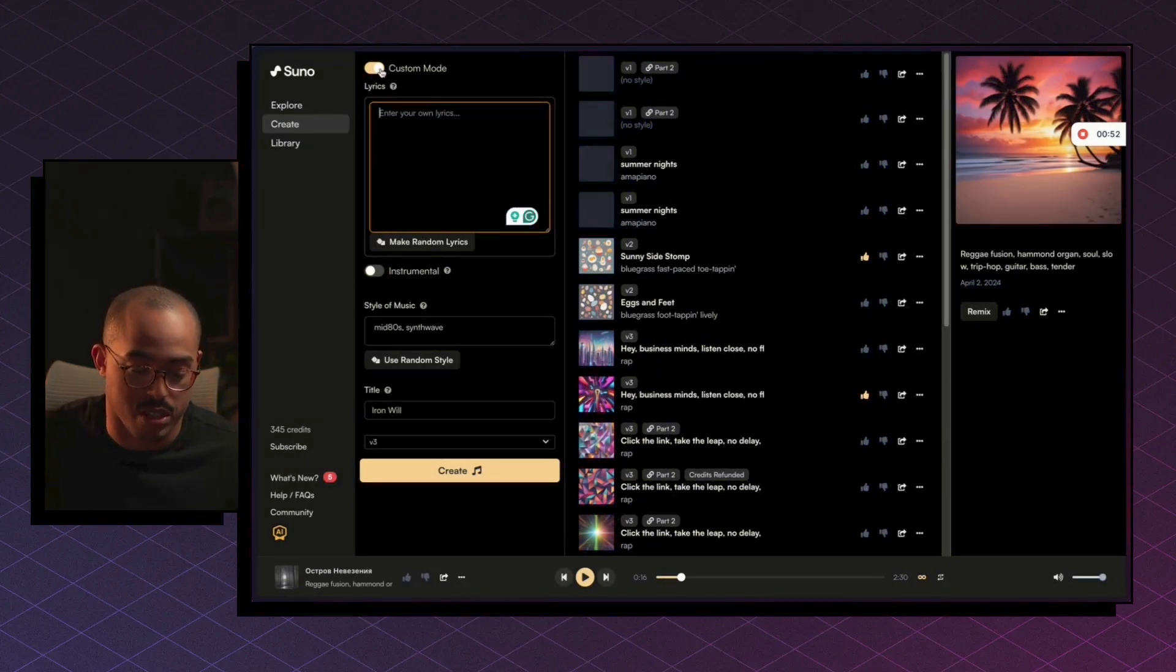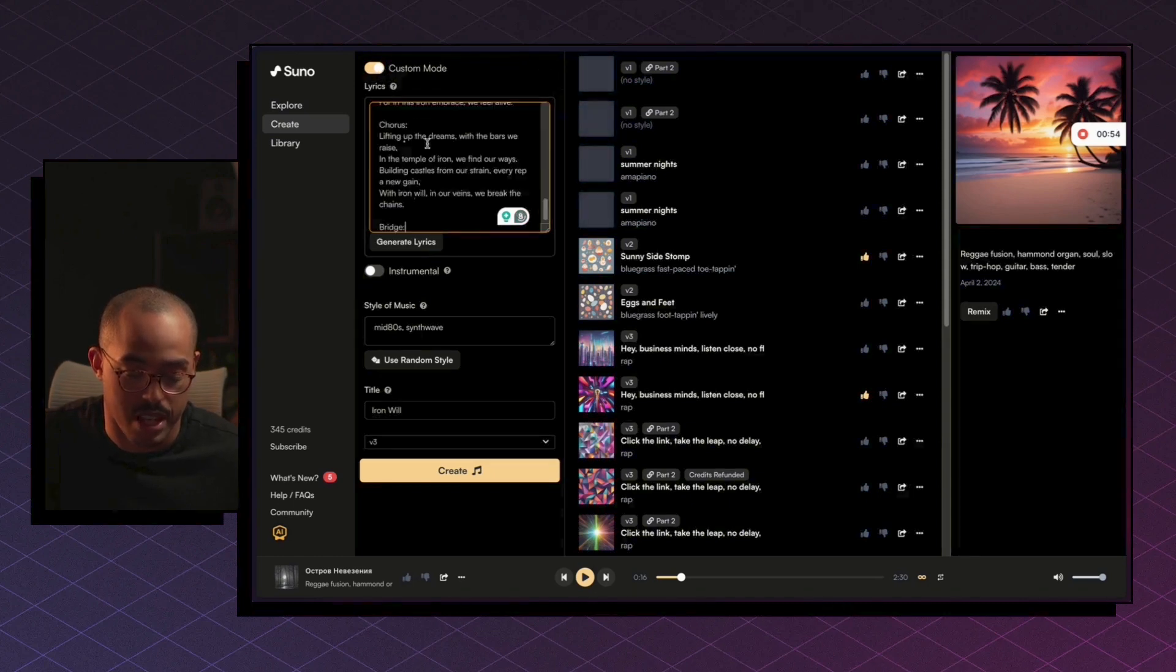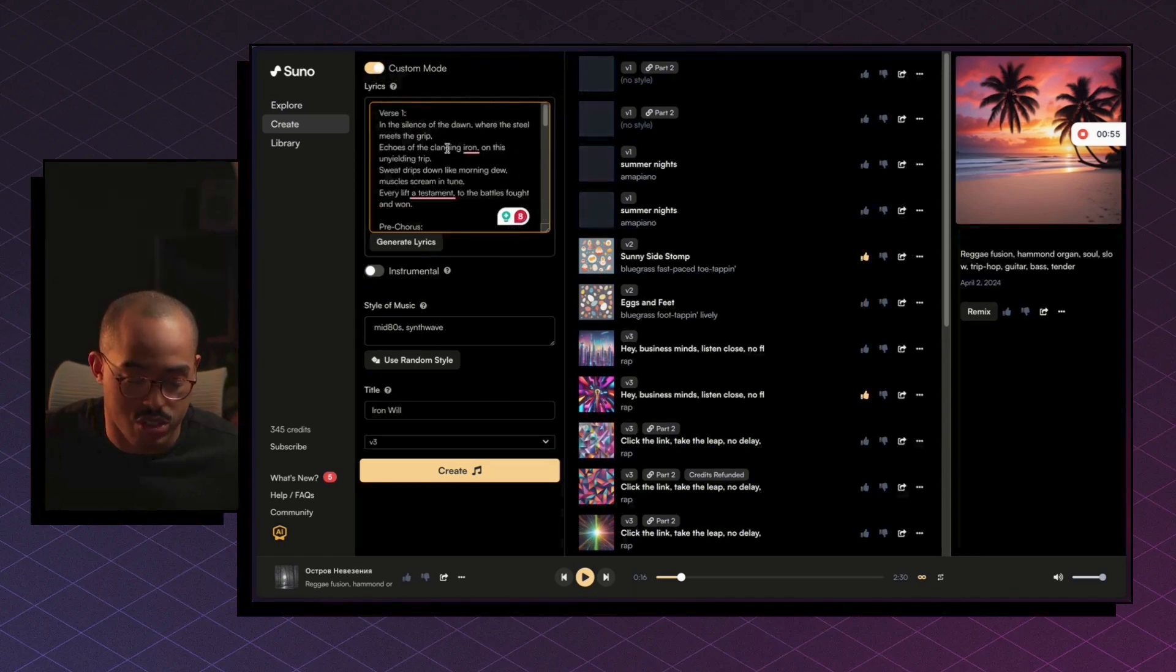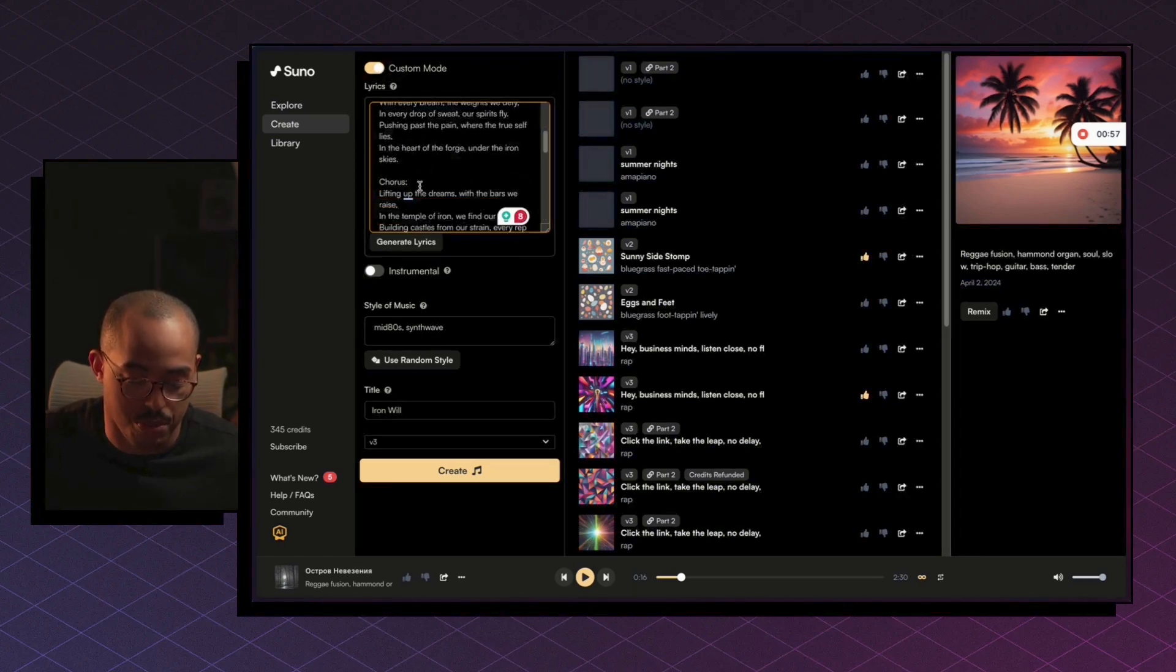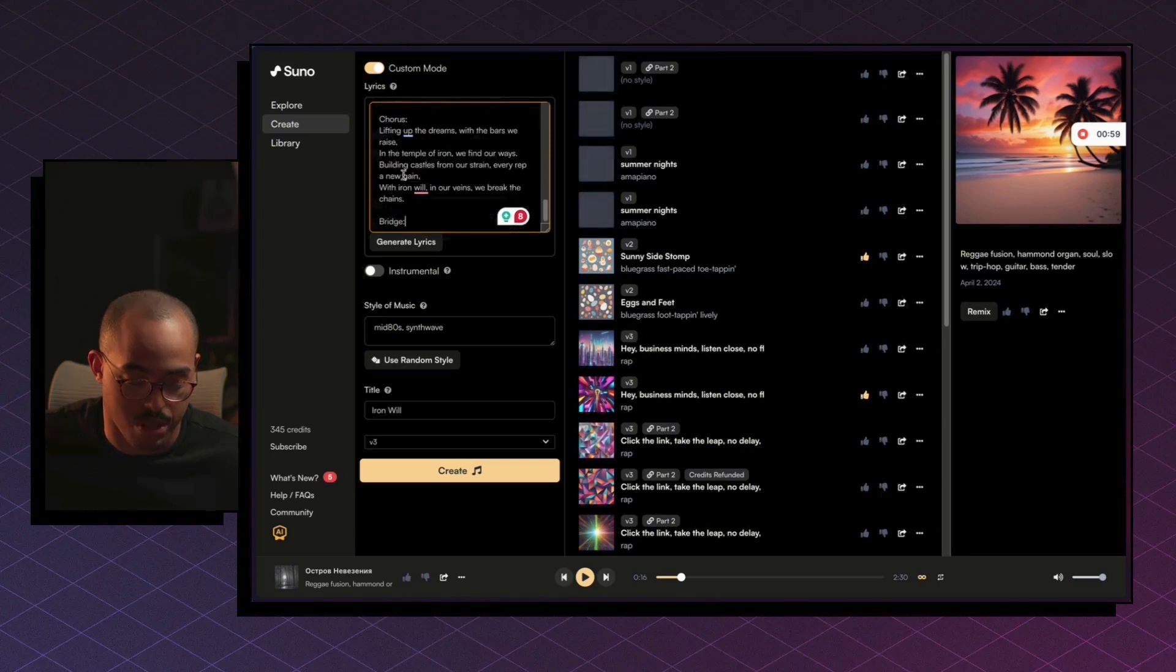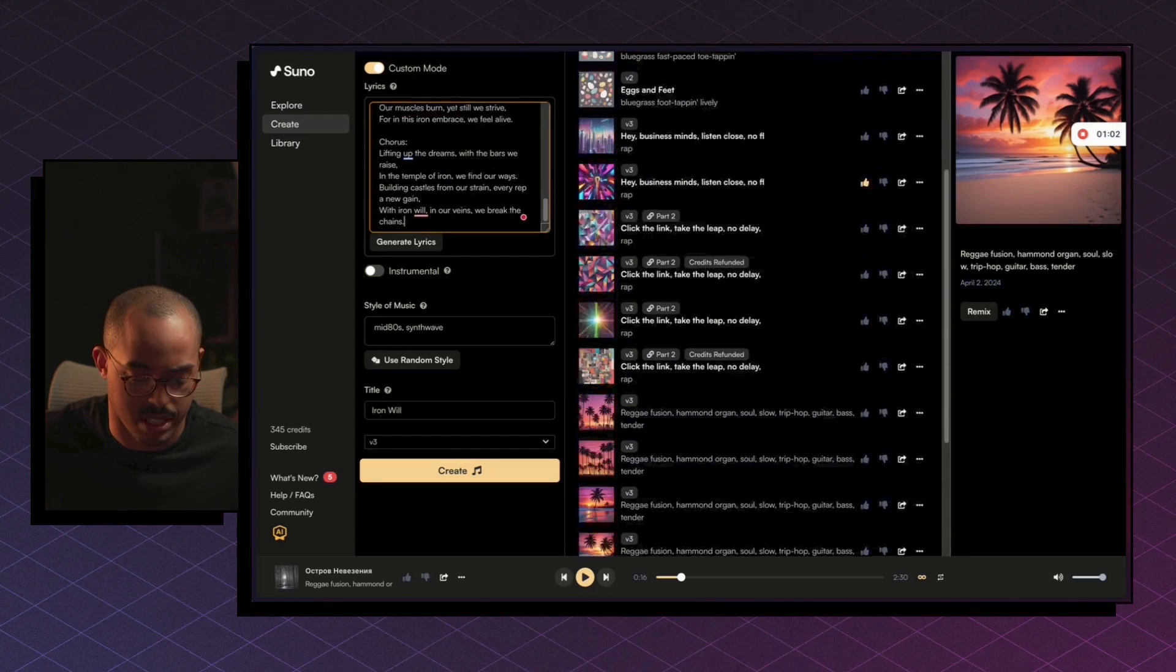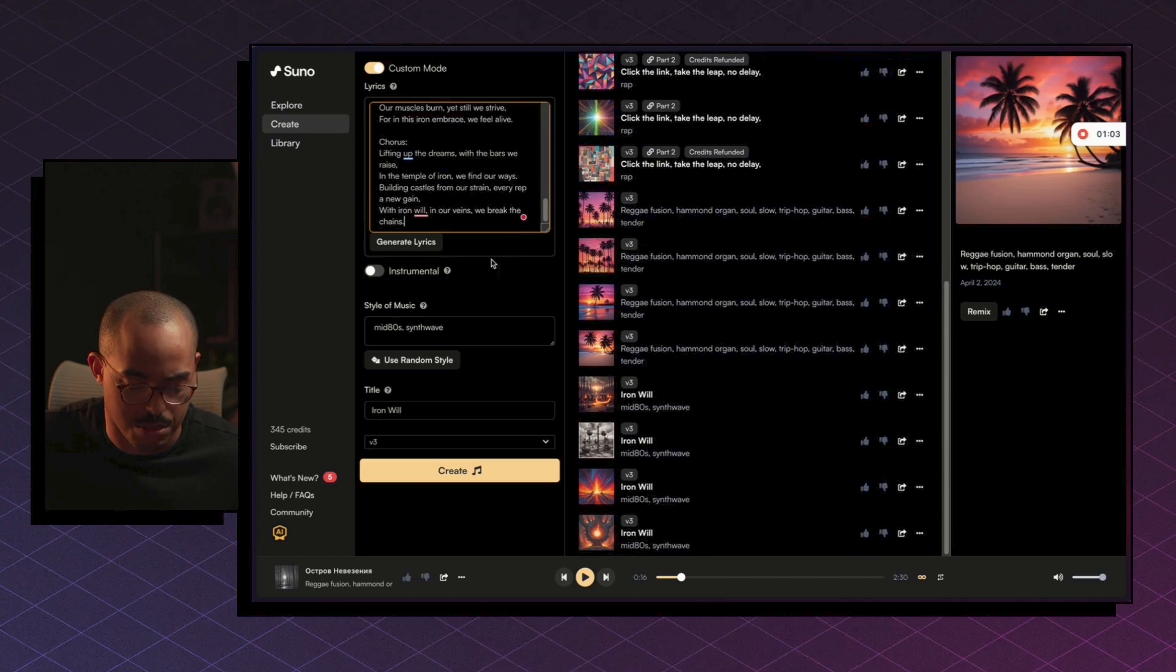So under Create, make sure you're in custom mode here, just toggle this on, and you can enter your lyrics. So we got first one, pre-chorus, chorus, verse two, pre-chorus, and then the bridge kind of got deleted there. So we'll just remove that.